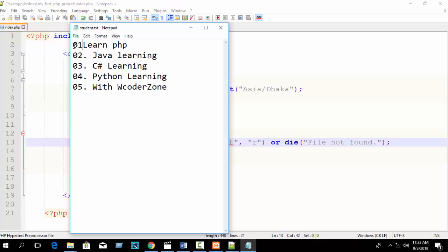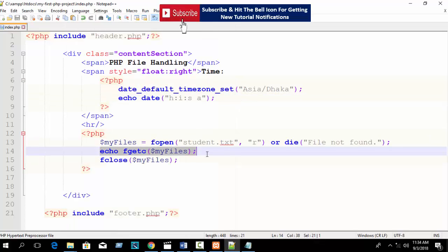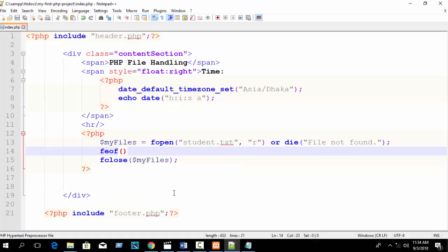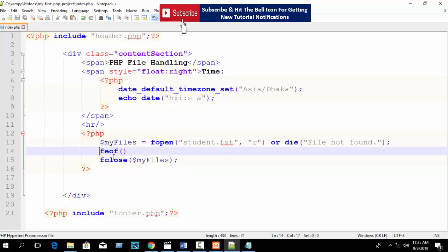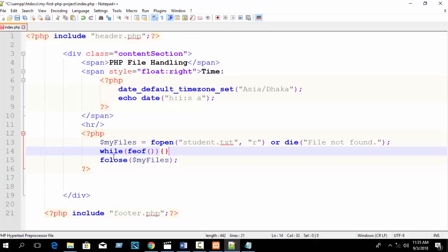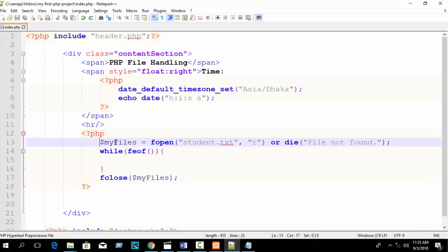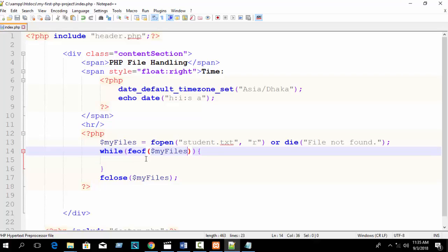Now let's look at the feof function — File End Of File. This function is used inside a condition, like a while loop. The feof function checks whether we have reached the end of the file. Write: while(feof($myfiles)) — or more correctly, while(!feof($myfiles)) — meaning: keep running until the end of file is reached.